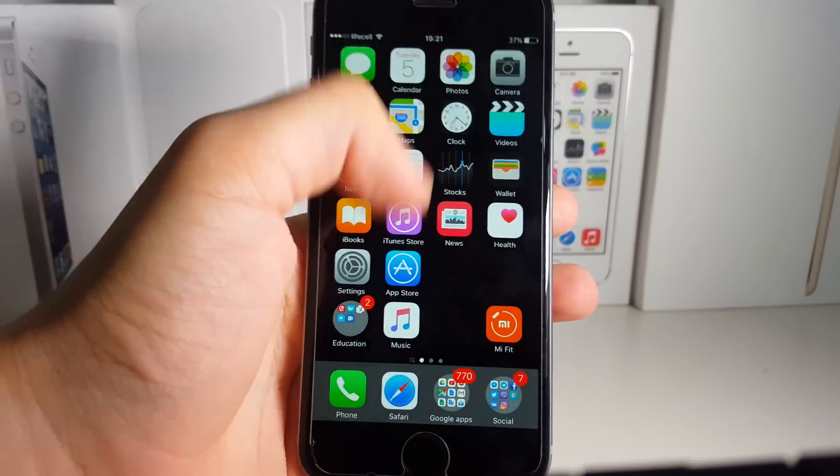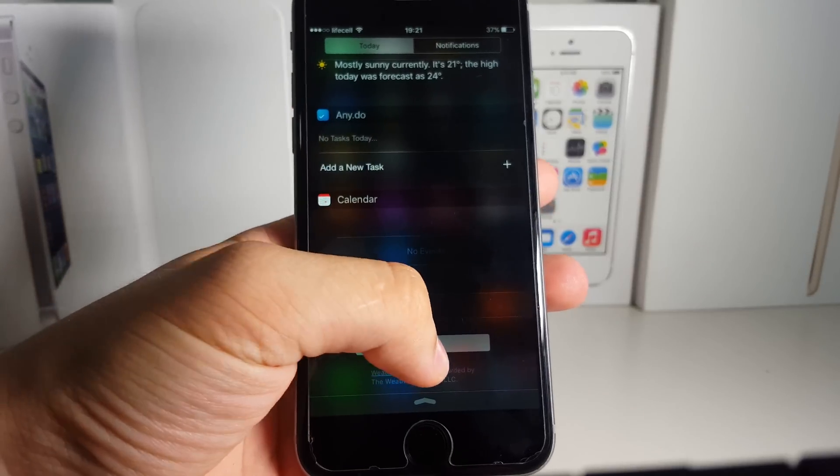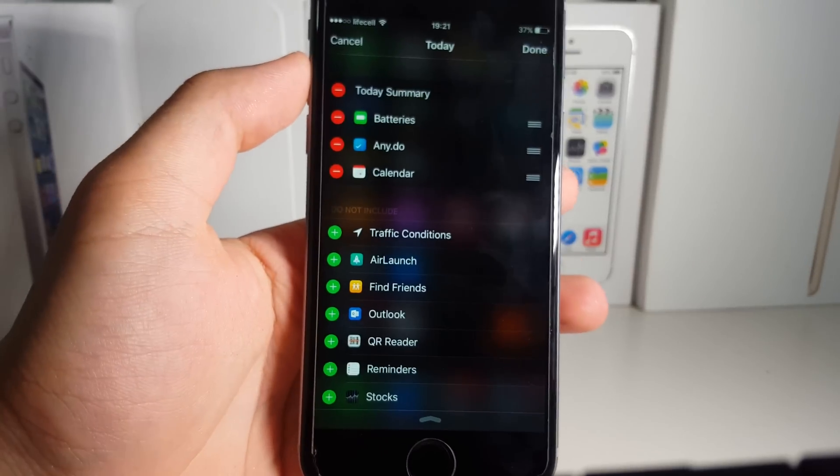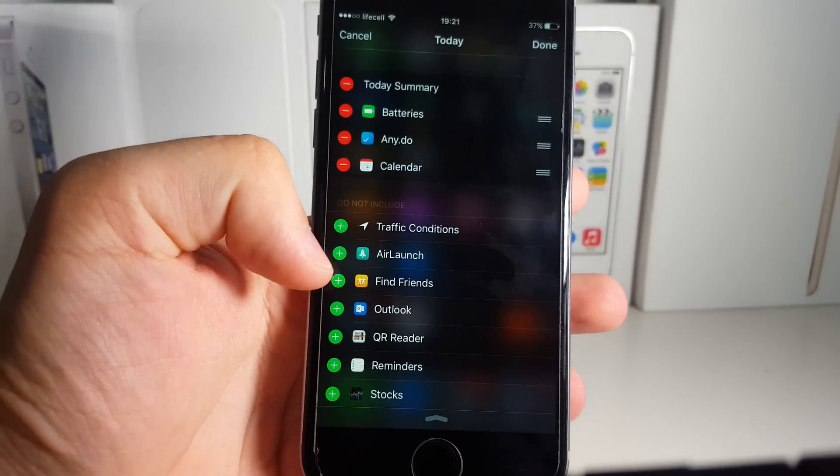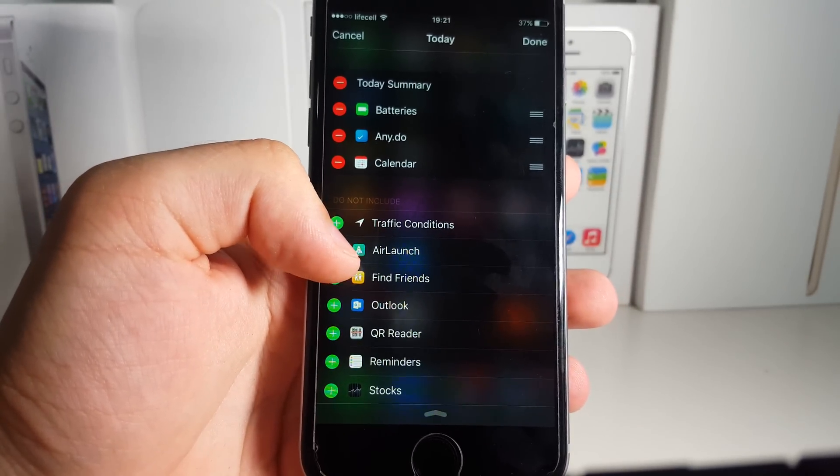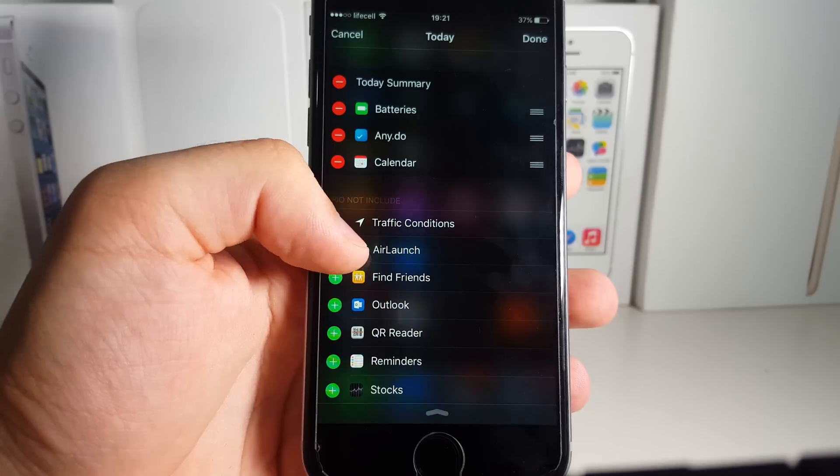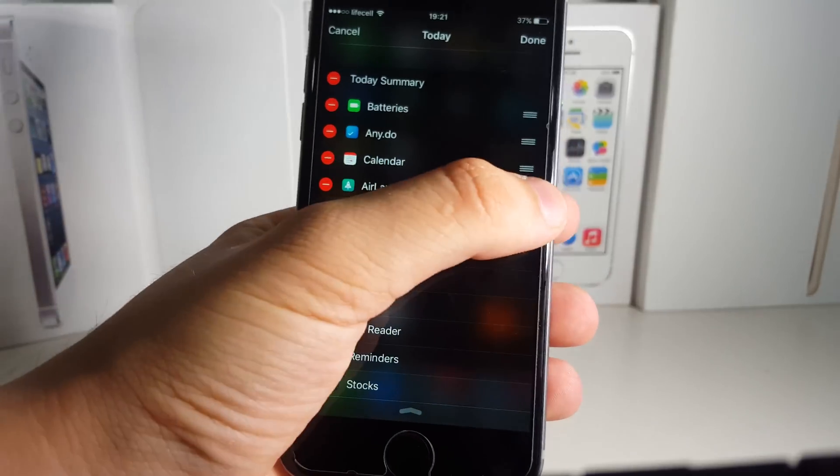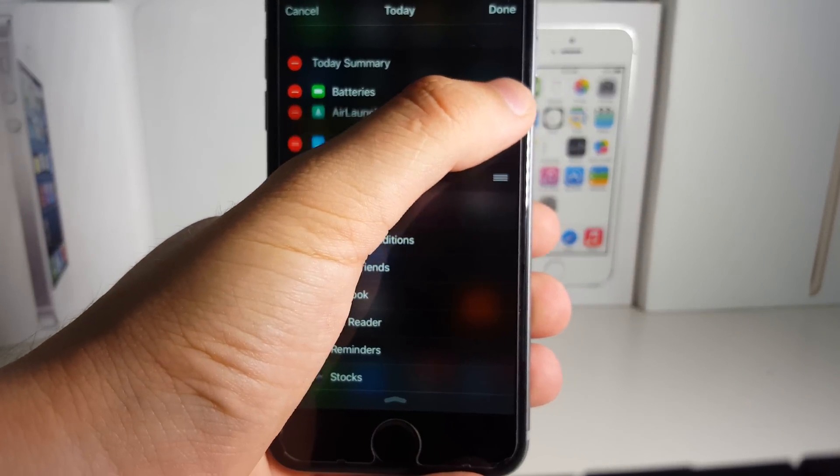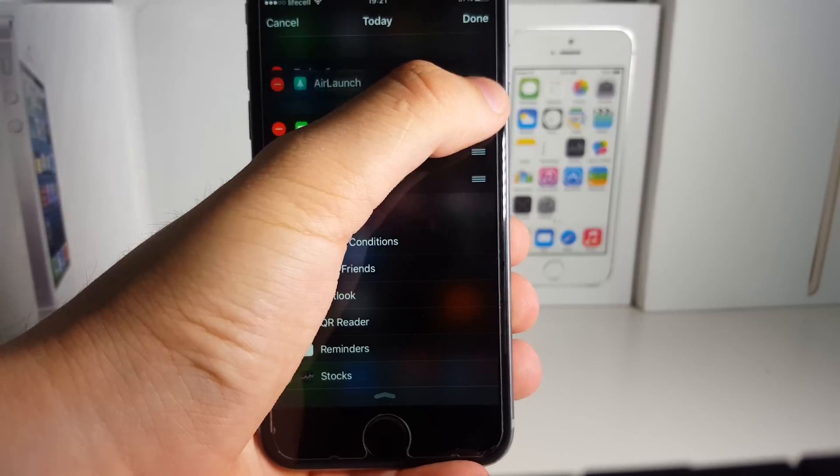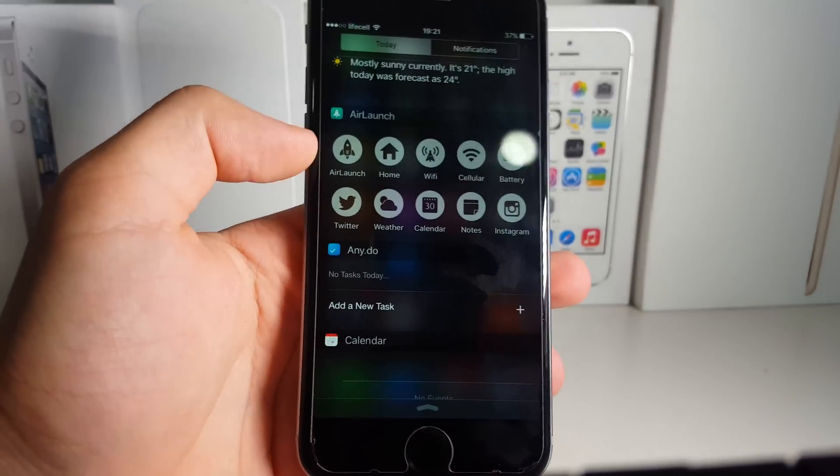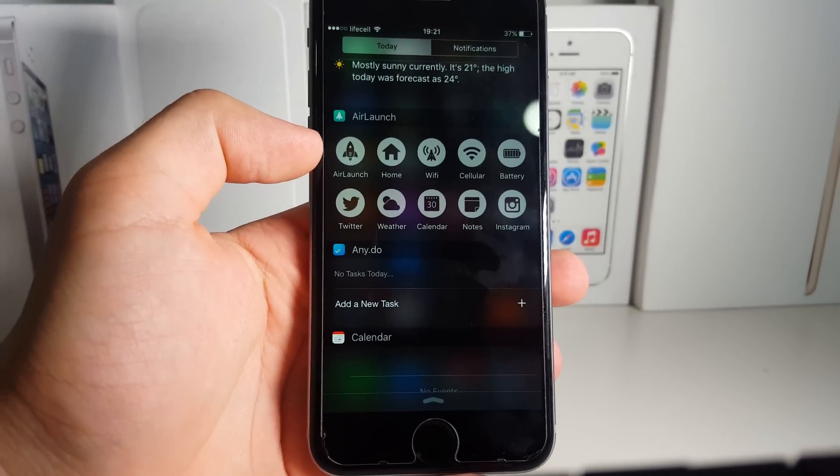You need to go to the Notification Center, click the Edit button right here, and add this specific widget from the bottom. Add 'Launch,' and now you can drag this all the way to the top. Now it should be there and it's totally working, totally fine.